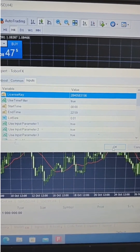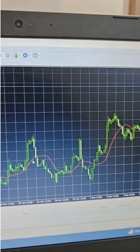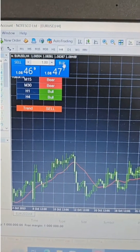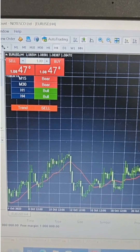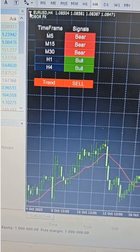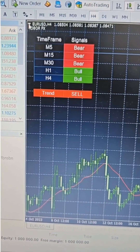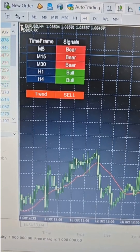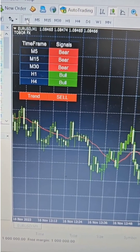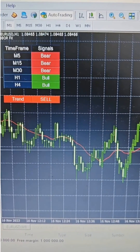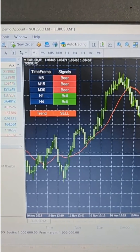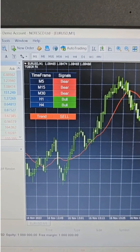Click OK. You can see ToberfX is loaded on the chart; however, the chart is not active yet. Click on Auto Trading to activate the chart. The trades are now open.